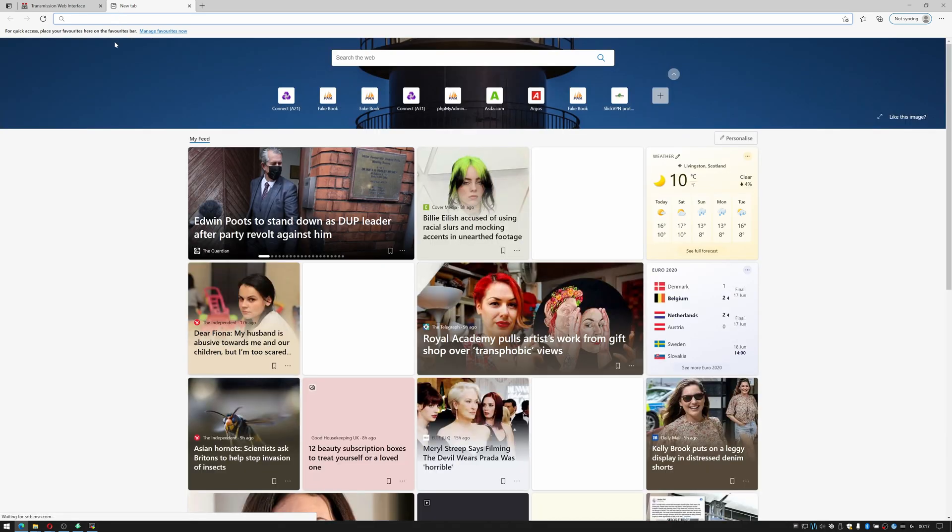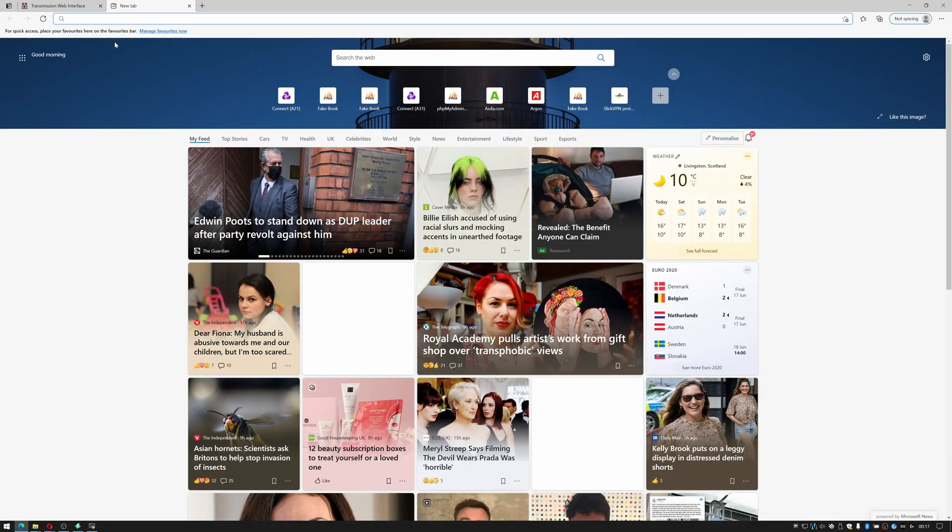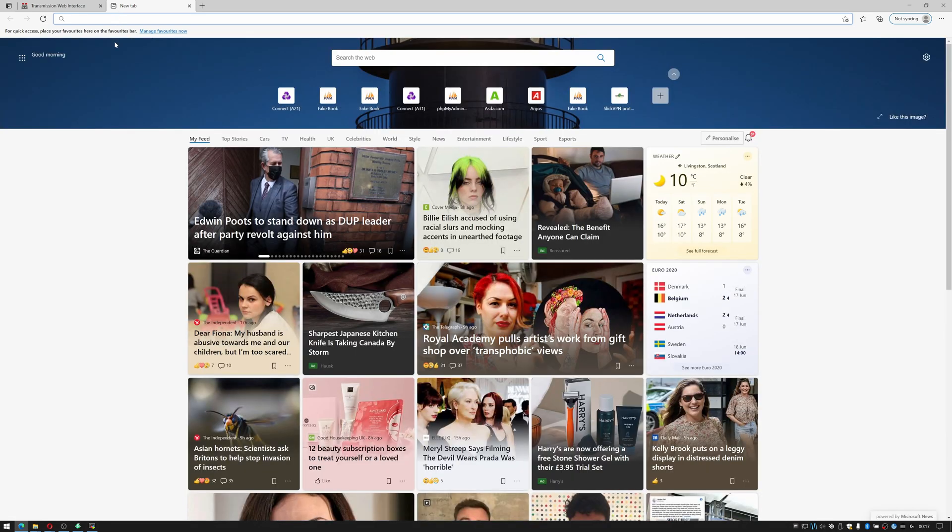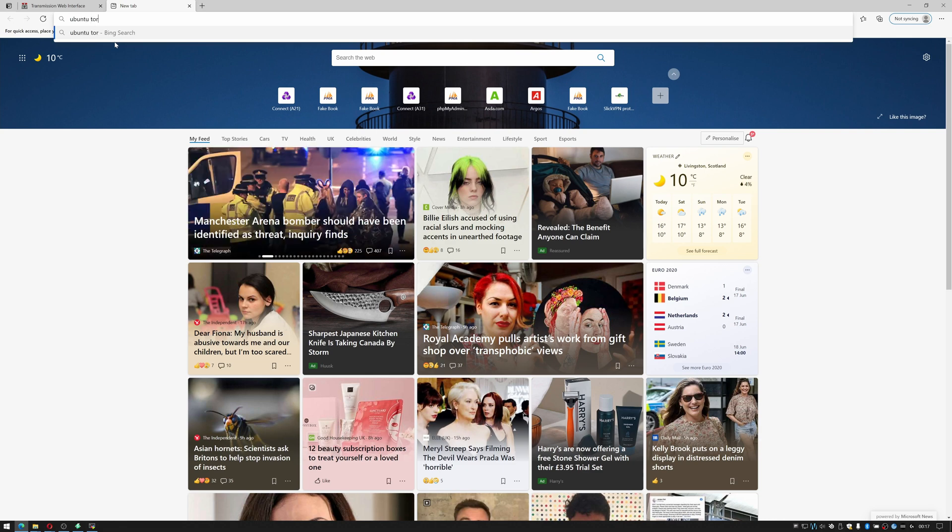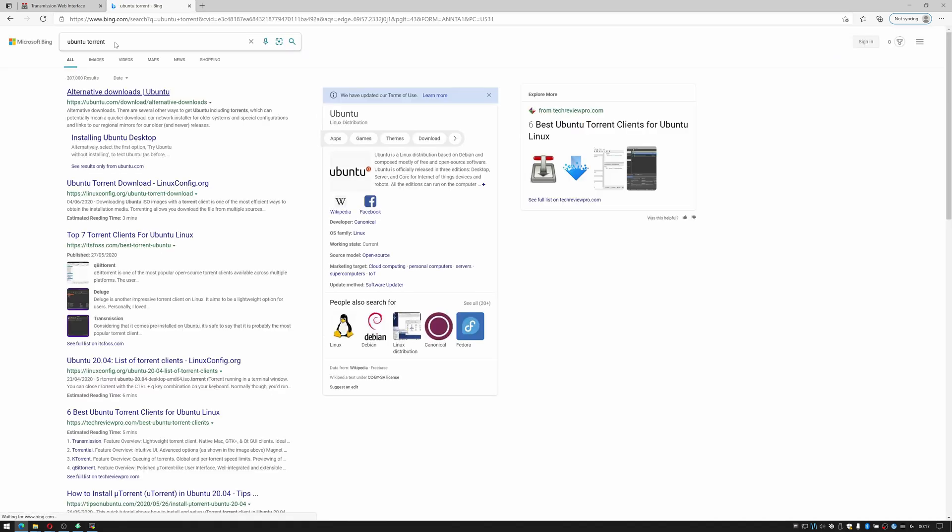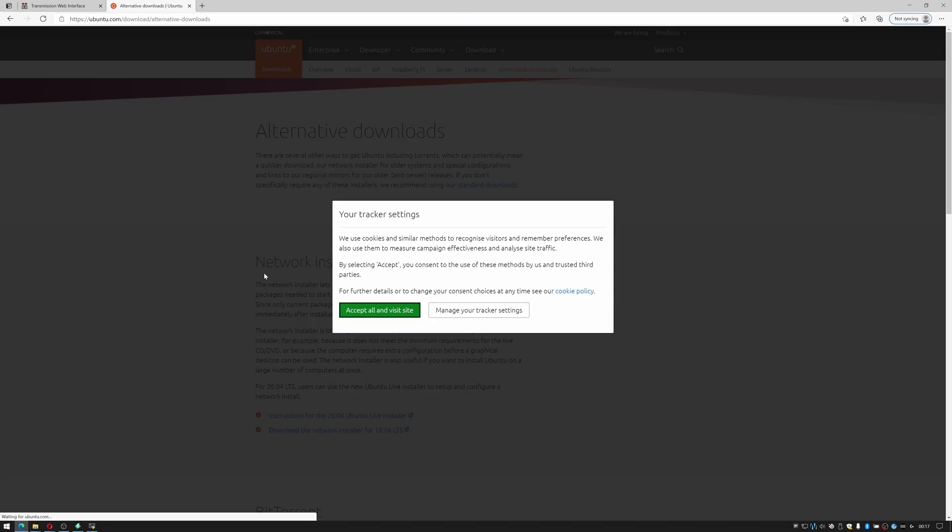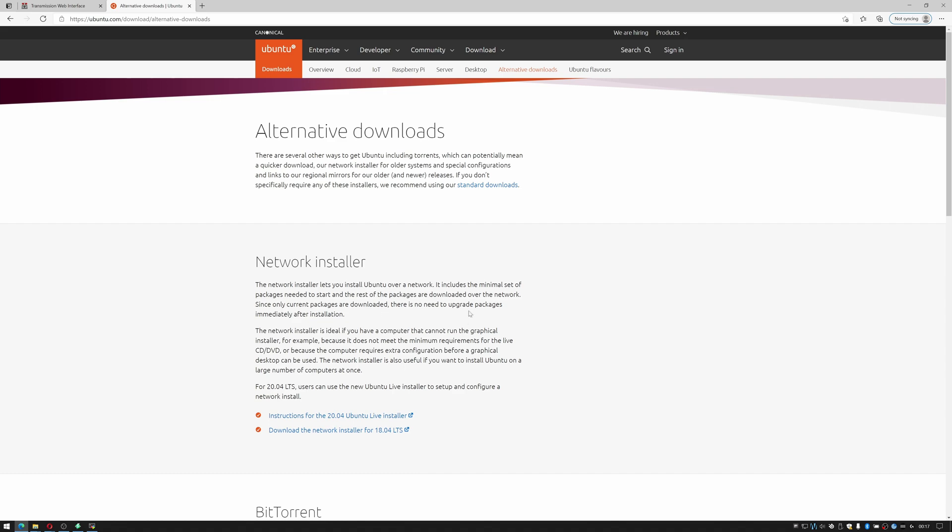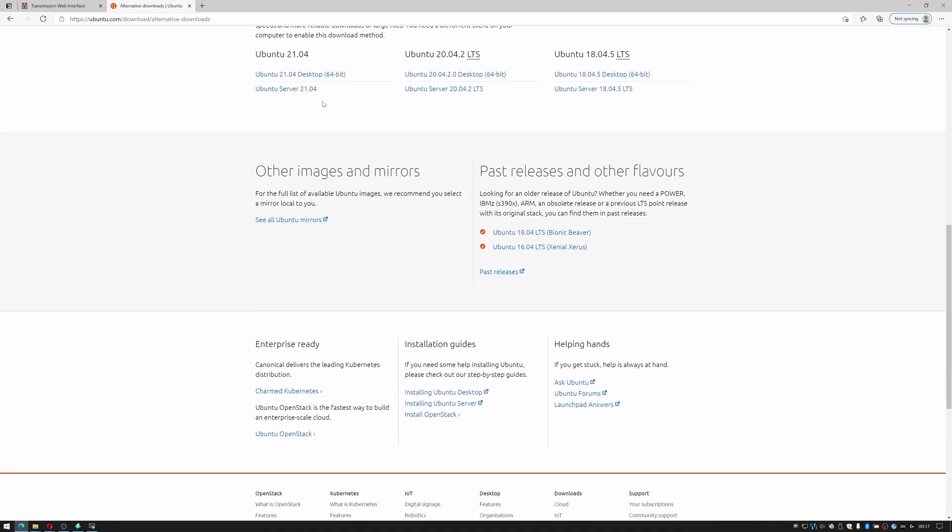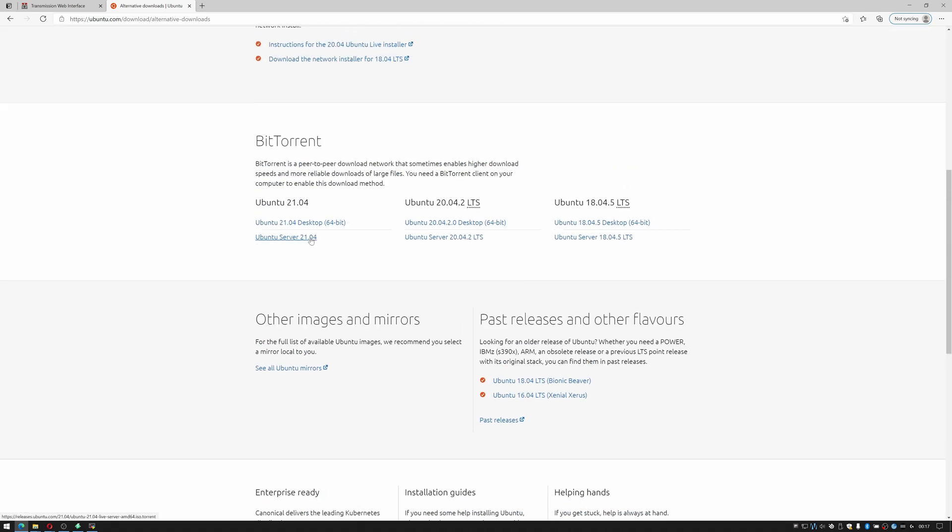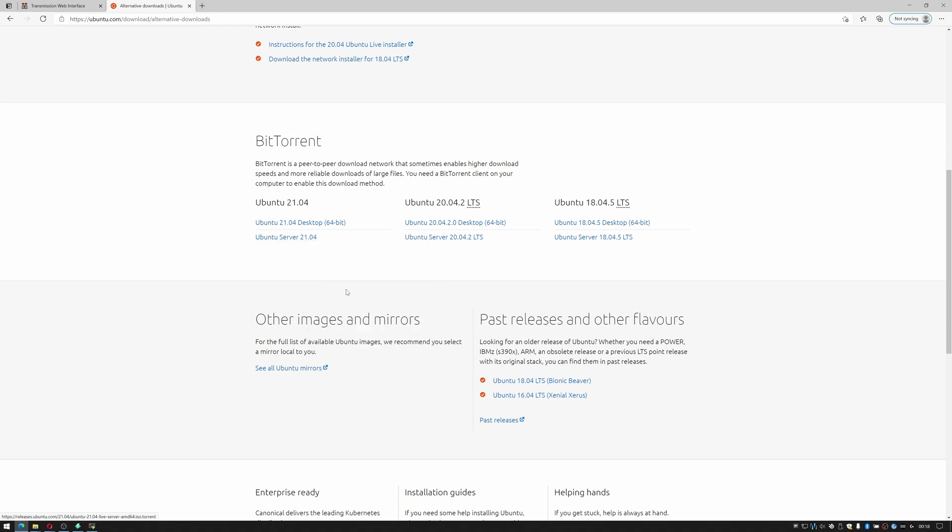So let's find, let's go and download an ubuntu torrent okay so I'll just do ubuntu torrent click on search for it. And for the sake of it we'll download ubuntu server so I'm going to right click and copy link. Go back to transmission.